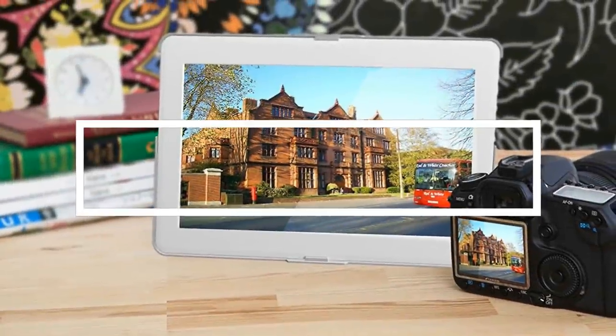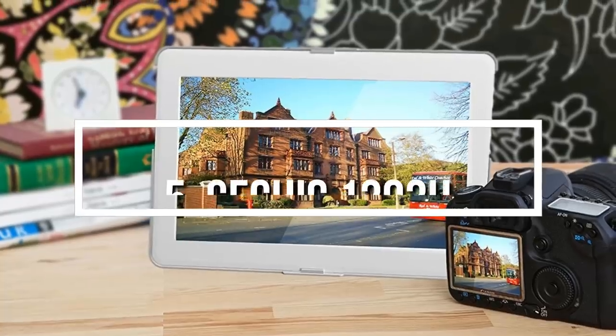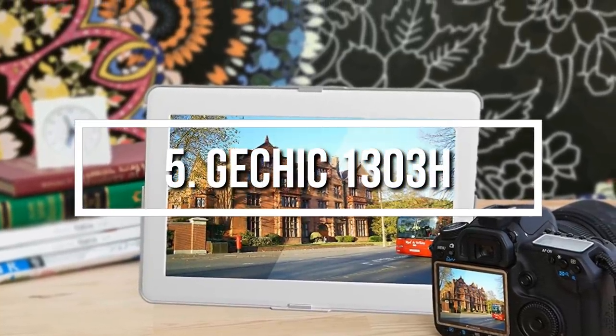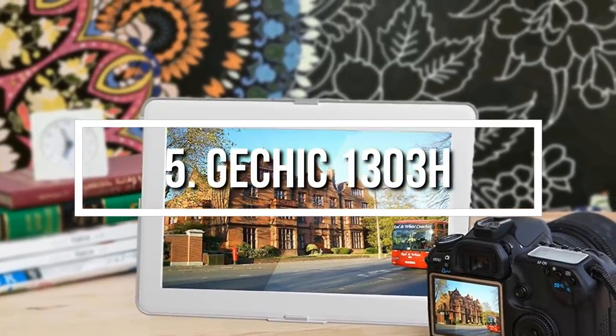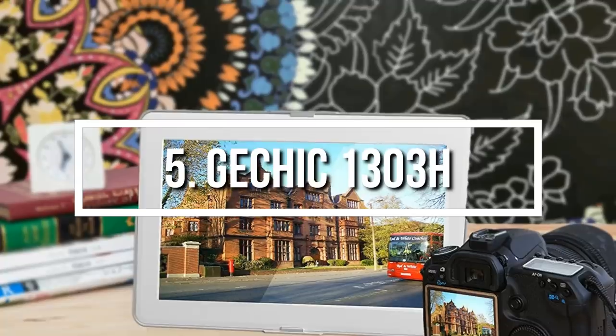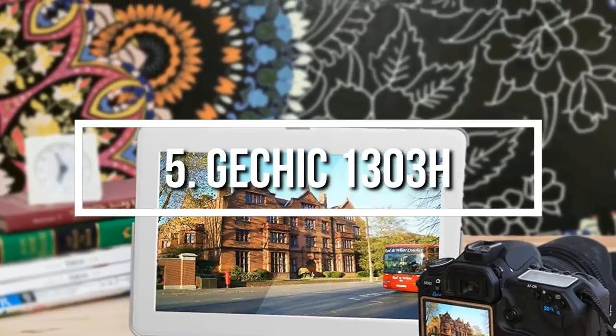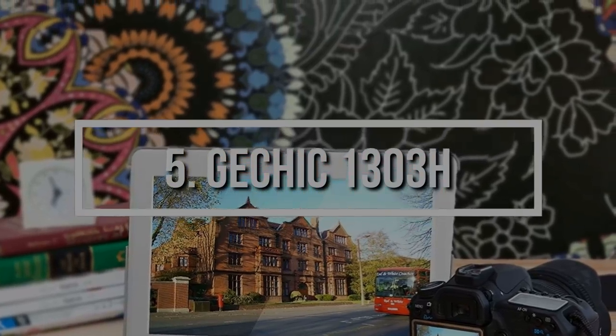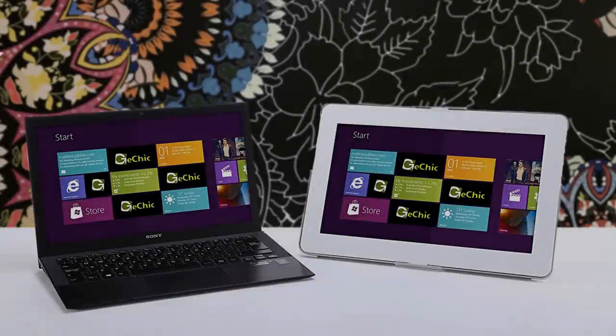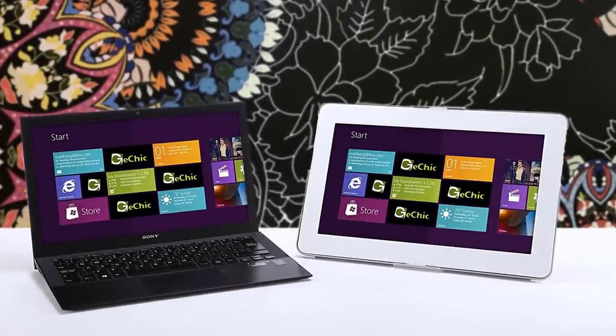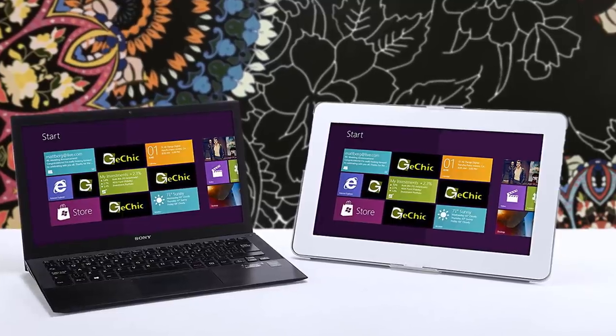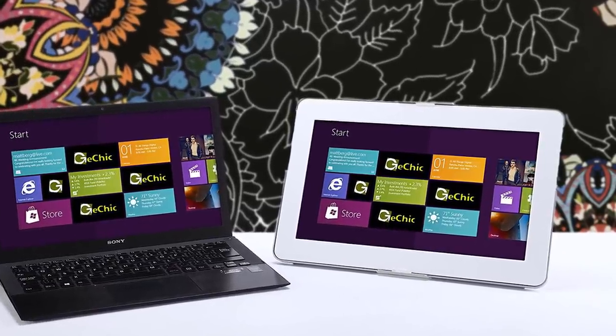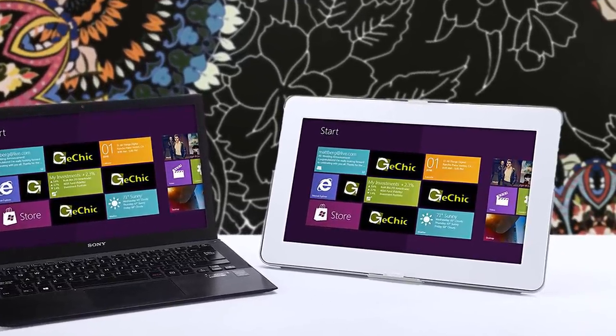At number 5 we have the G-Chic 1303H. The G-Chic 1303H is an easy to carry 13.3 inch portable monitor which is an ideal option for everyone who requires an extended screen that can connect to a smartphone, camera, laptop or even a gaming console.